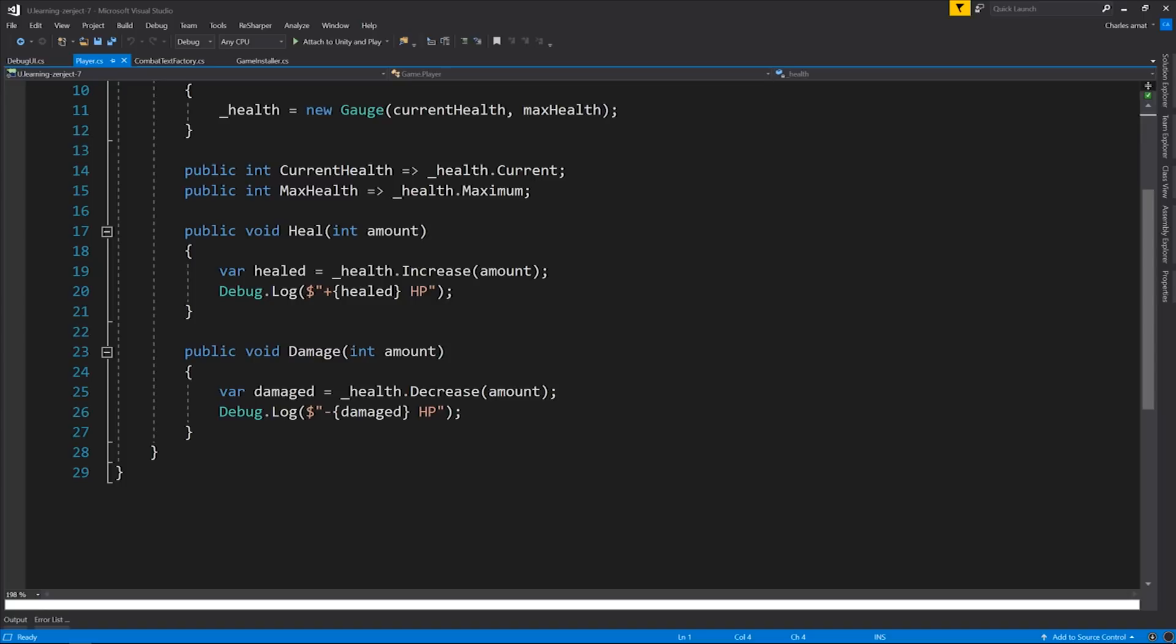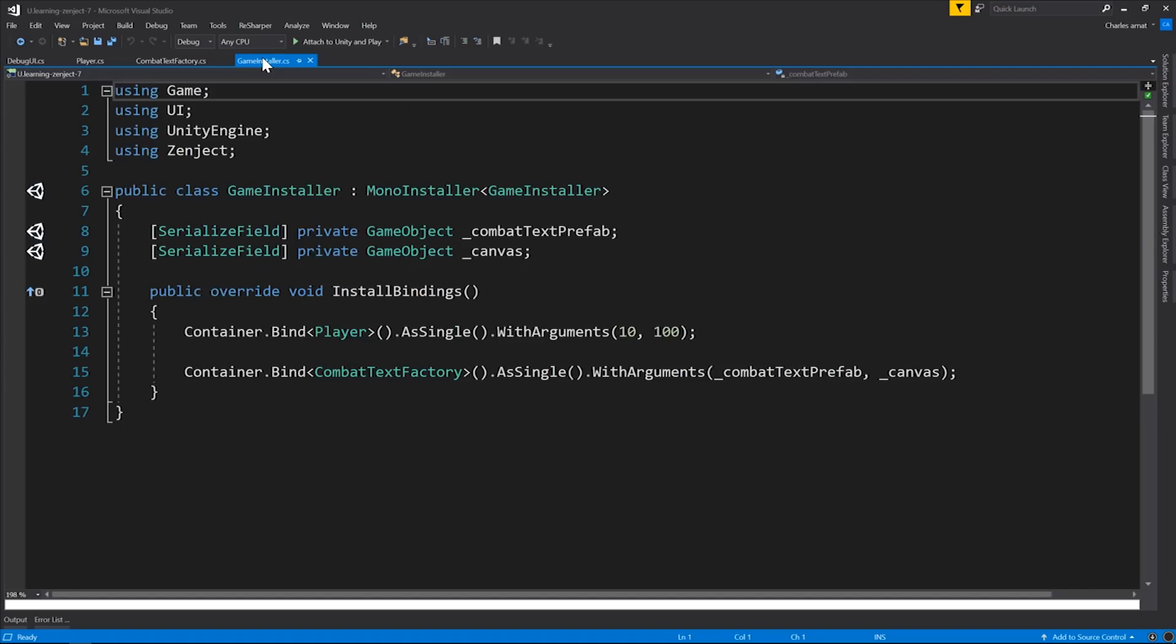It's within these two methods that we need to provide some sort of hook that will allow UI elements and really anything to listen to these events and react accordingly. But before we do that, let's just take a quick look at the game installer. You should be familiar with how game installers work. Currently, this installer binds the player as a single with the arguments 10 and 100. That's 10 current health and 100 maximum health for the player. And it also binds a combat text factory as a single with the arguments combat text prefab and the canvas where these elements will go. Pretty basic stuff.